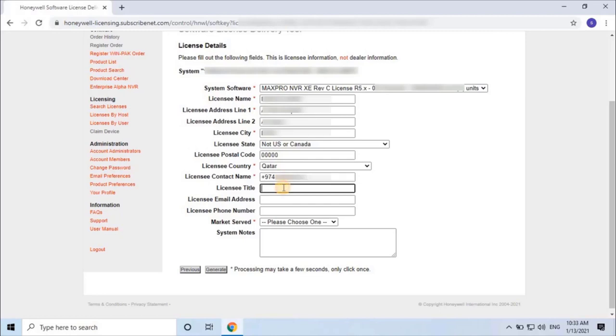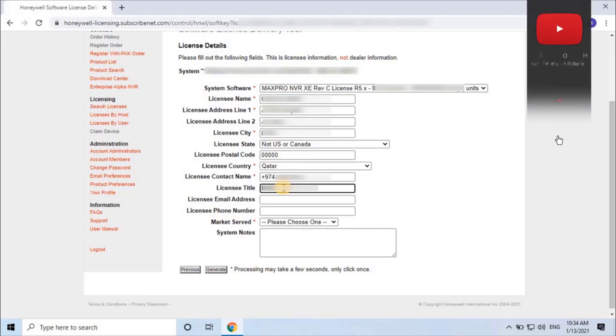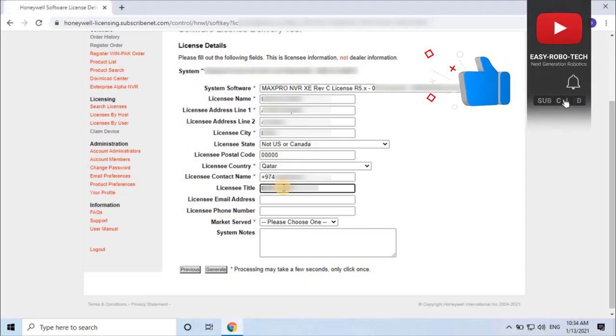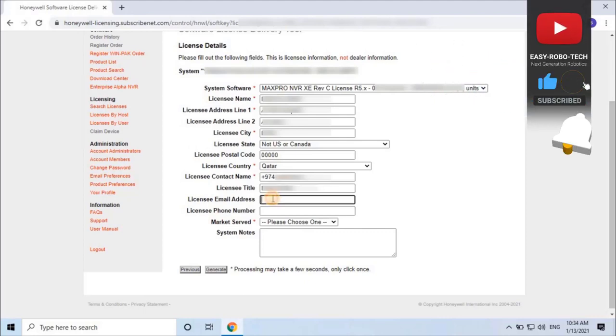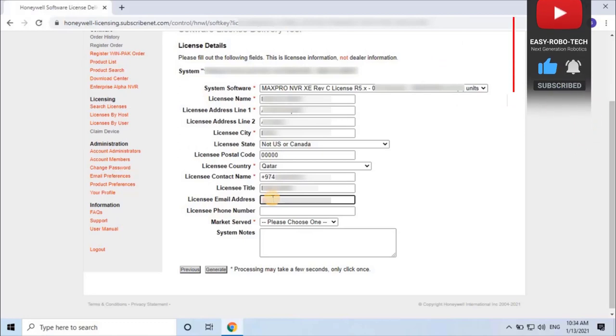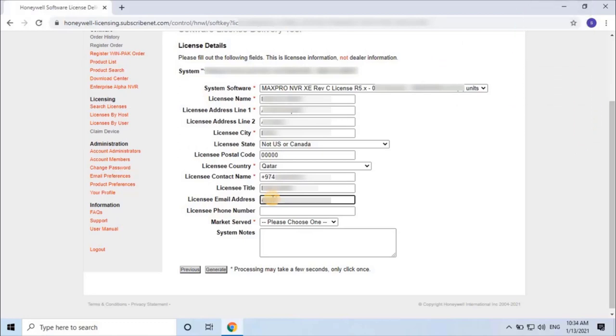Then licensee title, licensee email address, and licensee phone number.